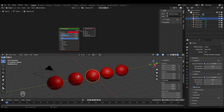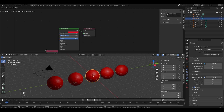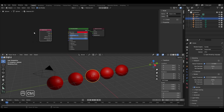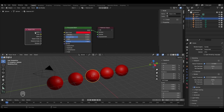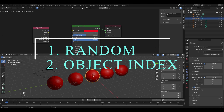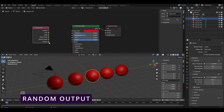To add the Object Info Node, go to the Shader Editor, press Shift+A, go to Input, and select Object Info. Place it in the editor. You can see this node has six output options. In this chapter we'll be covering two of them because they are the most commonly used, and we'll start with the Random output option.